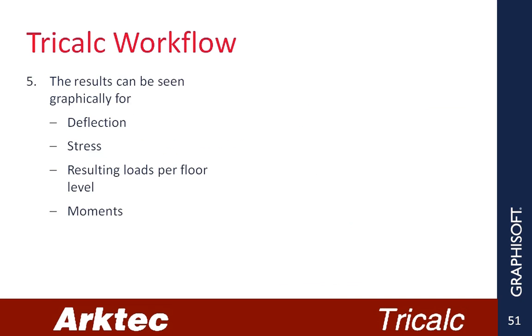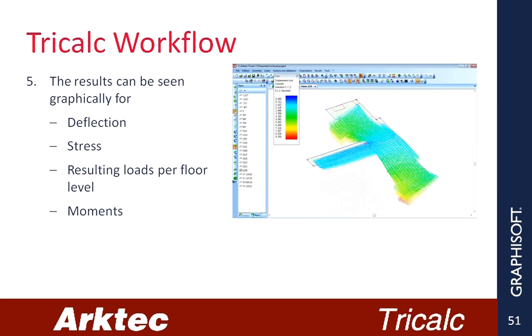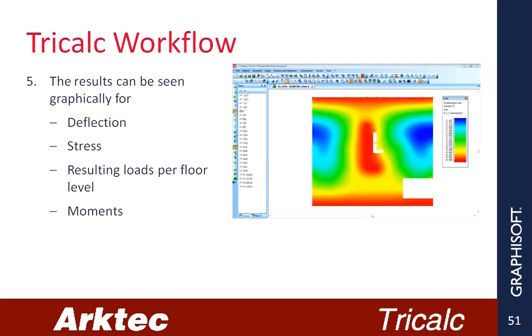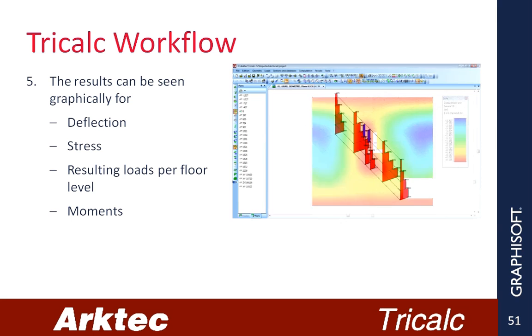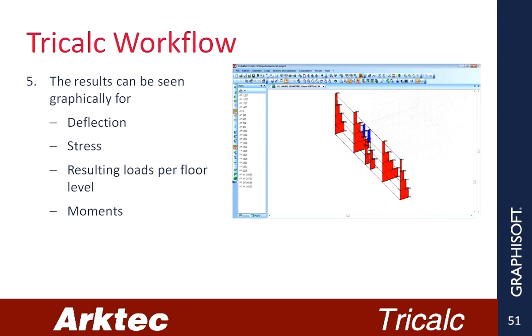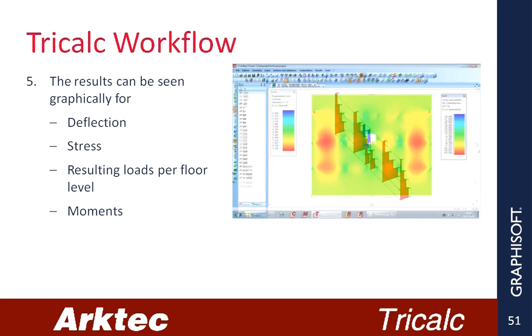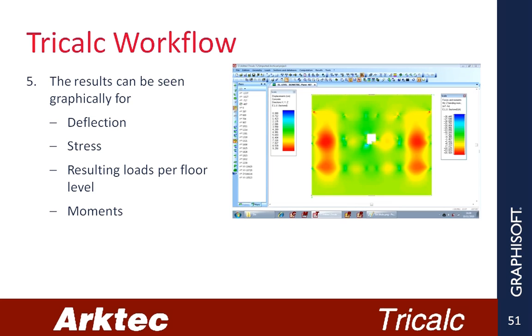5. The results can be seen graphically for Deflection, Stress, Resulting loads per floor level, Moments.